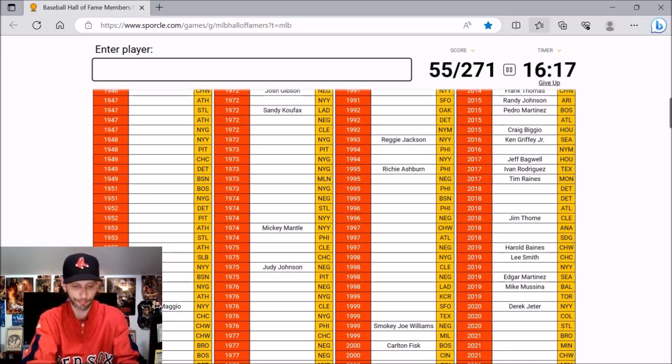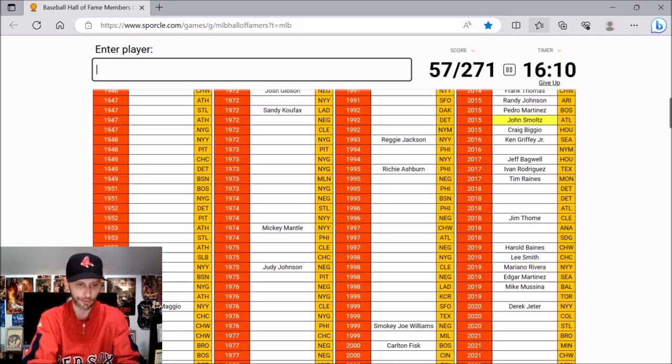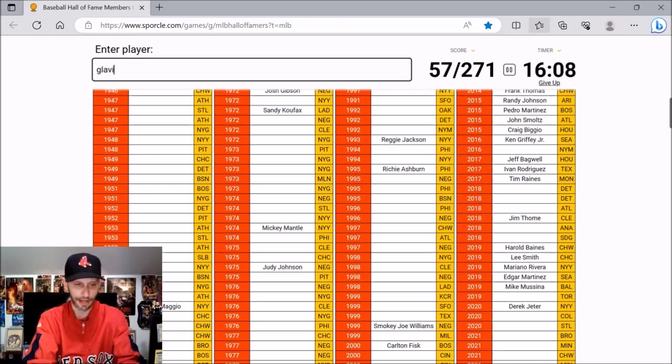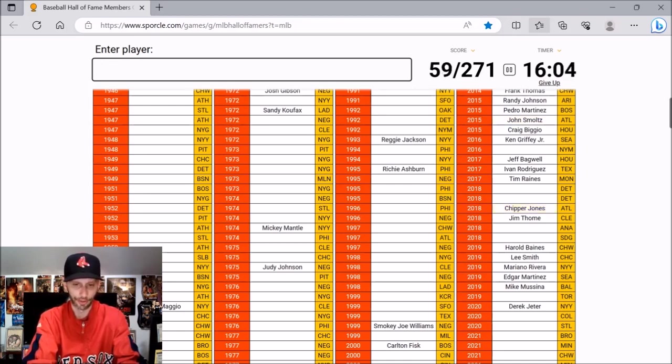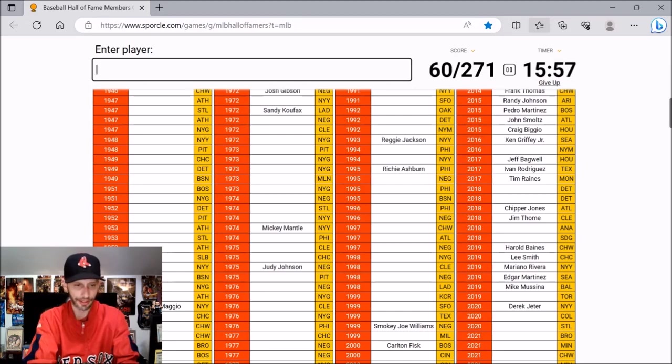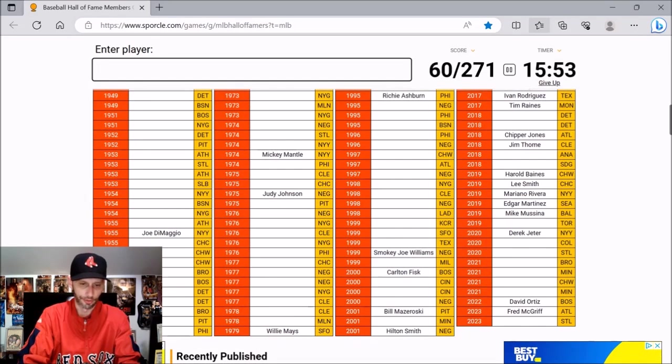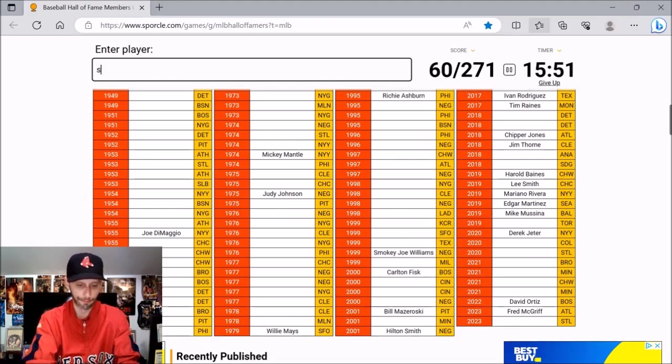Gehrig. Can't miss that one. Wagner. Bunch of old timers here. Satchel Paige. Who else do we got? Oh. Mariano Rivera. I know there's some closers in there. That's definitely a big one. Smoltz. And then Glavin. Jones. That's a common name. Chipper.